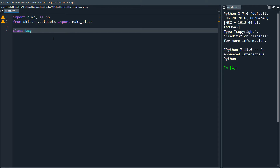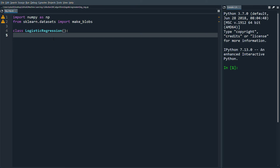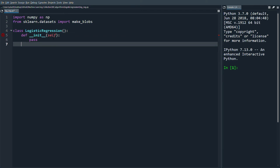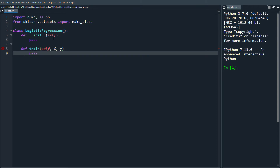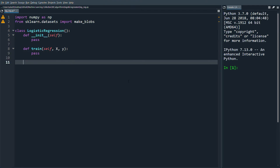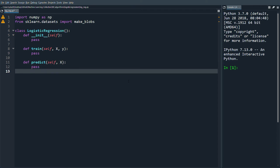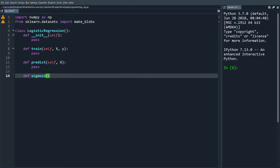We'll define a class LogisticRegression and start with the skeleton code. We're going to have an __init__ method - this will be quite short - then define train, which takes x and y, then predict, and then define sigmoid.